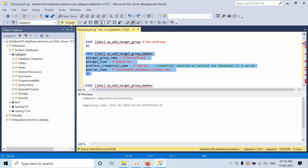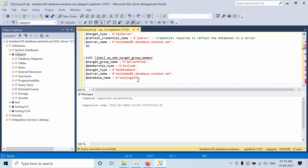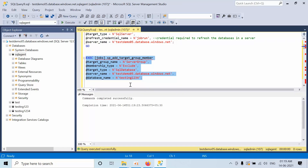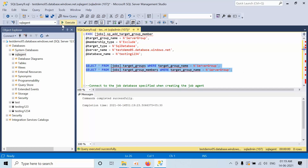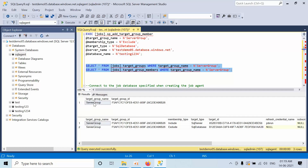It means I am going to execute against all the databases which come under testdemo05. I have created a server group and added one server. My requirement is that I need to run the job only on the Test database — Test 1, 2, 3, 4 — but I want to exclude one of them. You can write this command so the elastic job will run only on those databases except the ones excluded. I have created a server group with two memberships: one is Include and one is called Exclude. The server is included and the database is excluded.